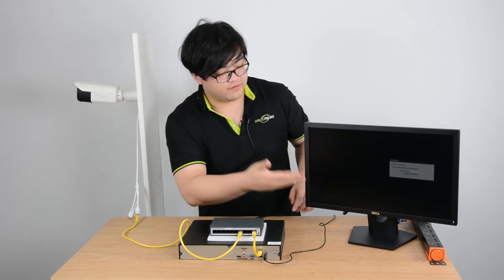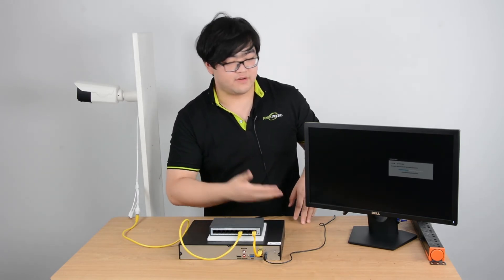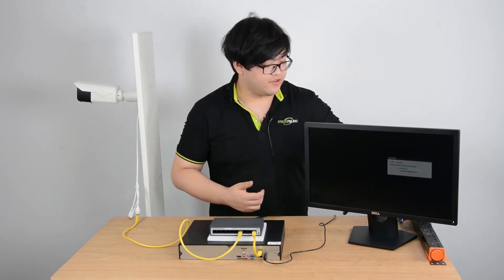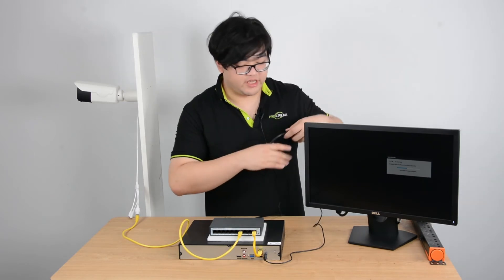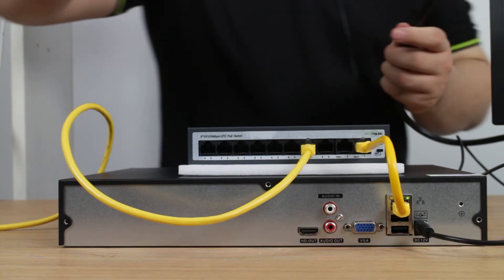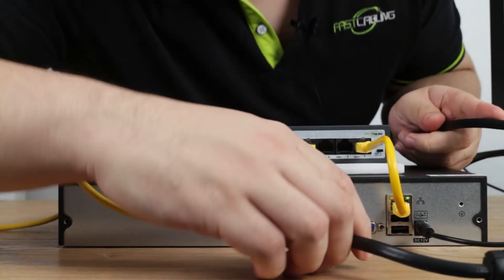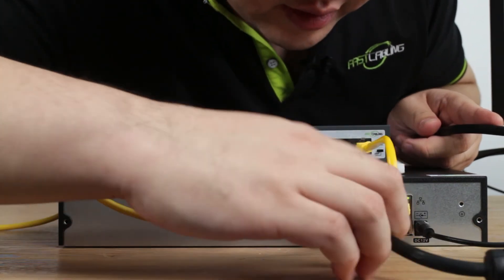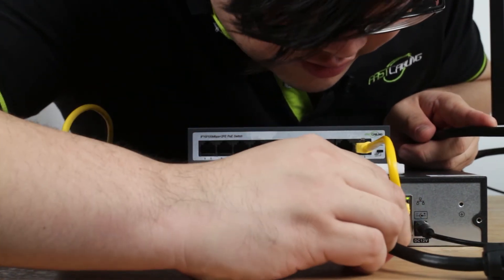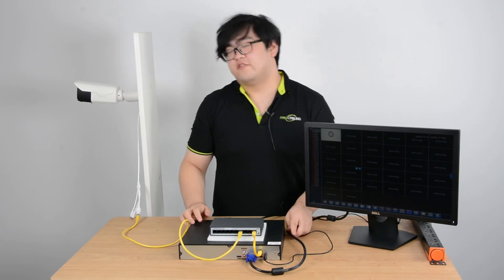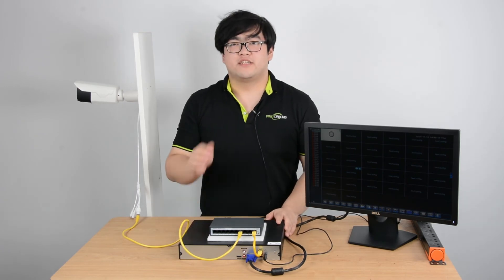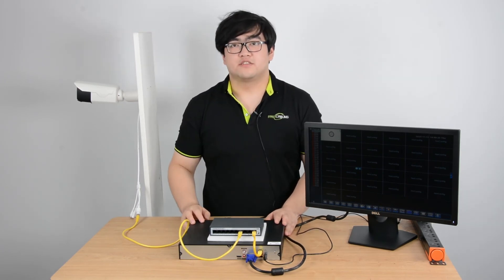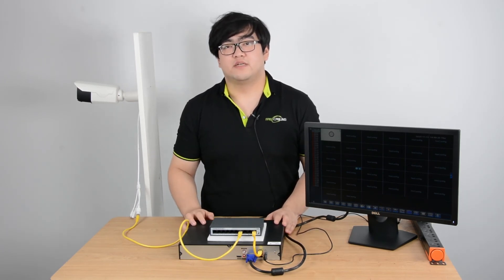But if we want to have a visual of the camera, we have to use a VGA or HDMI to connect to the NVR. Then we can watch the live feed. Now the VGA is connected in. Just wait for a little sec to see if the image pops up.